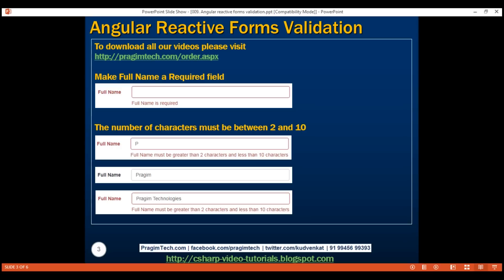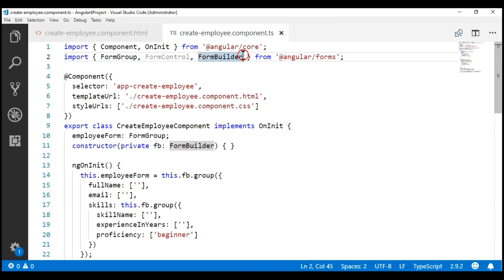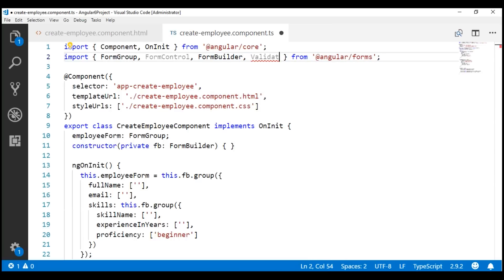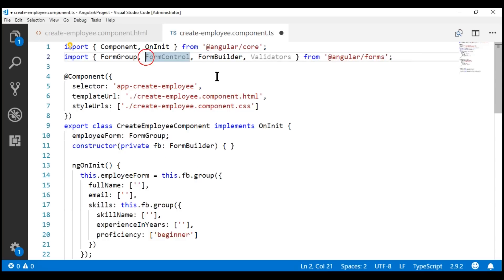When implementing validation in a reactive form, the first thing we do is import Angular's Validators class, which is present in Angular's forms package. Let's add the Validators class to the imports list. Notice that both Validators and FormControl are grayed out, meaning they are imported but not being referenced. Since we are not using the FormControl class anymore, let's remove it from the imports list.